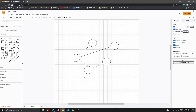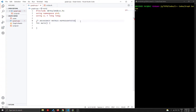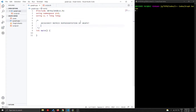Now I've opened VS Code. First, we are going to see the adjacency matrix representation of a graph. Our graph has a set of vertices: zero, one, two, three, and four.